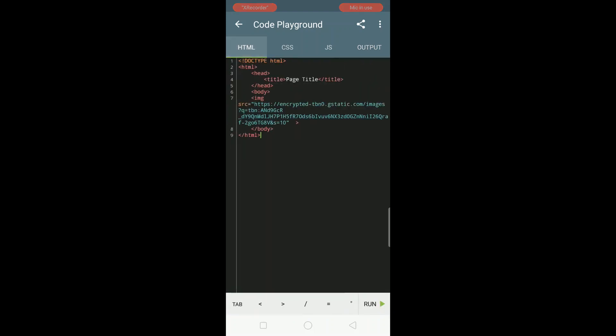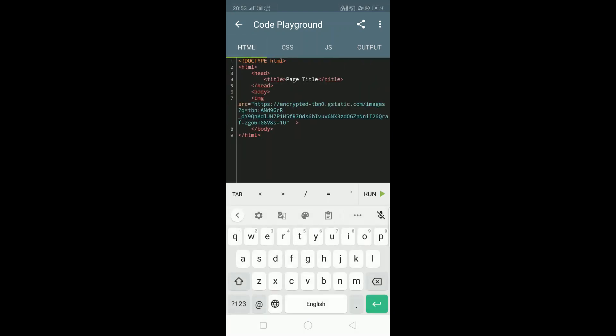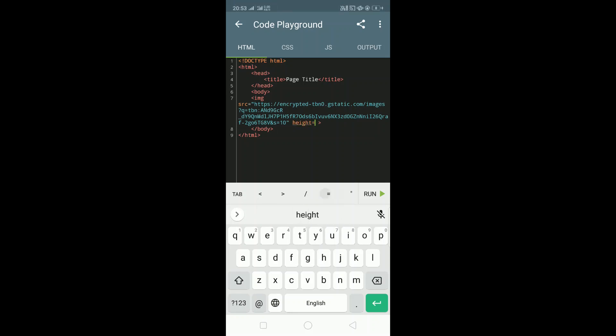You can decrease the height and width according to your choice using the height and width attributes. You can also use other attributes like alt and align.